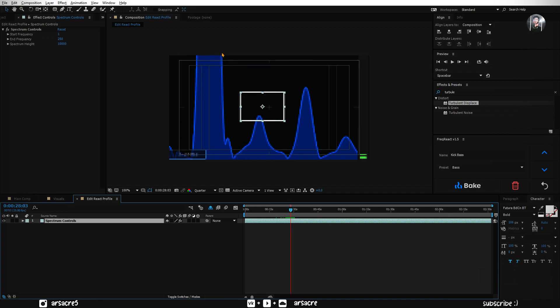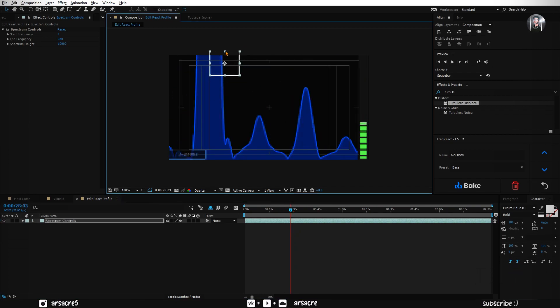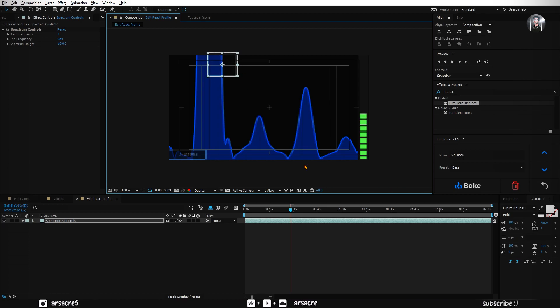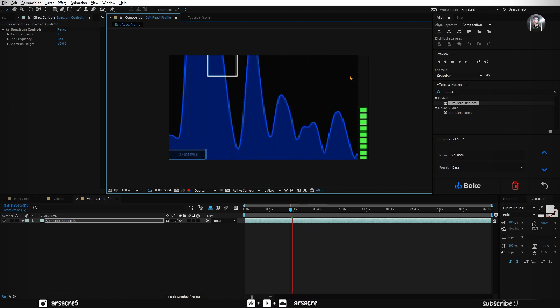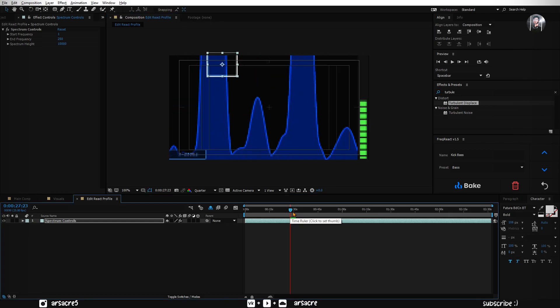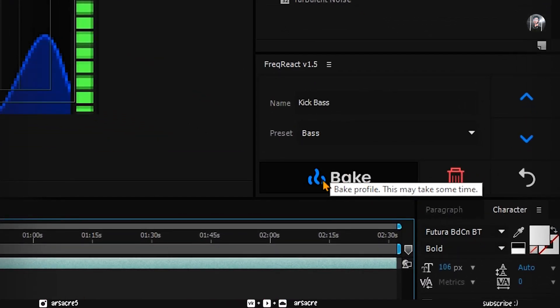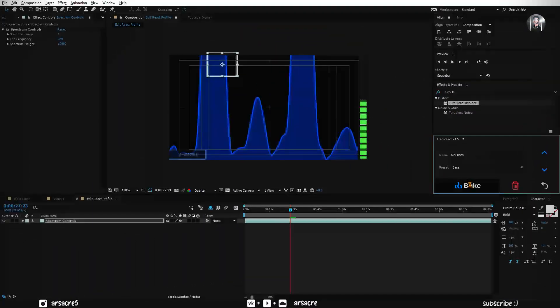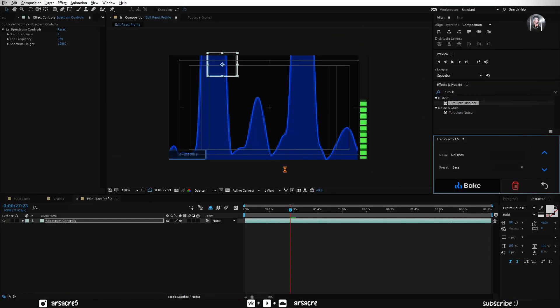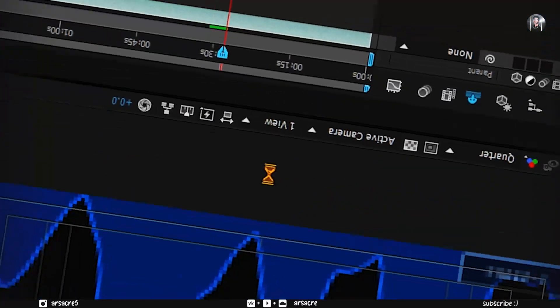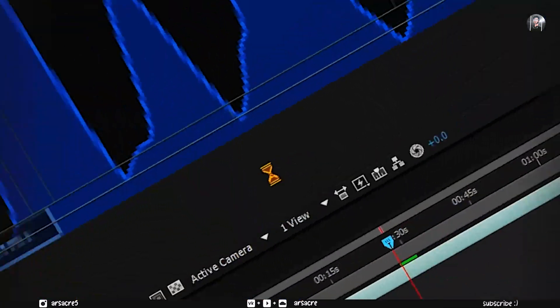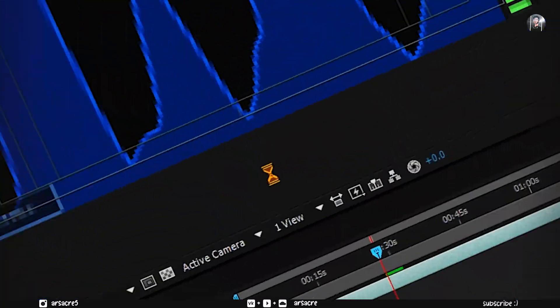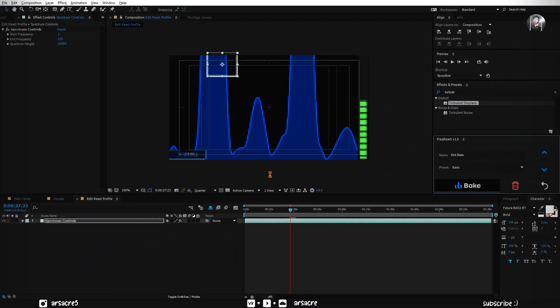Alright, let's put this square to the bass area. After that click on bake button. It will take a while to load and set up the things for you. When it's done, it will take you back to your main composition.